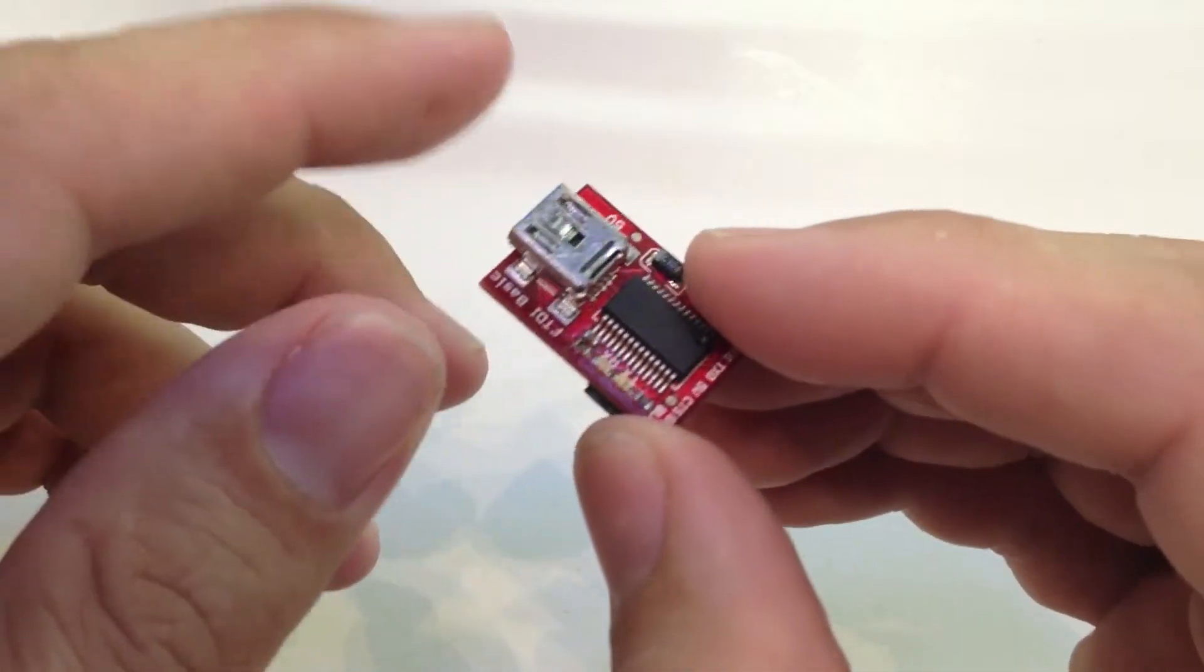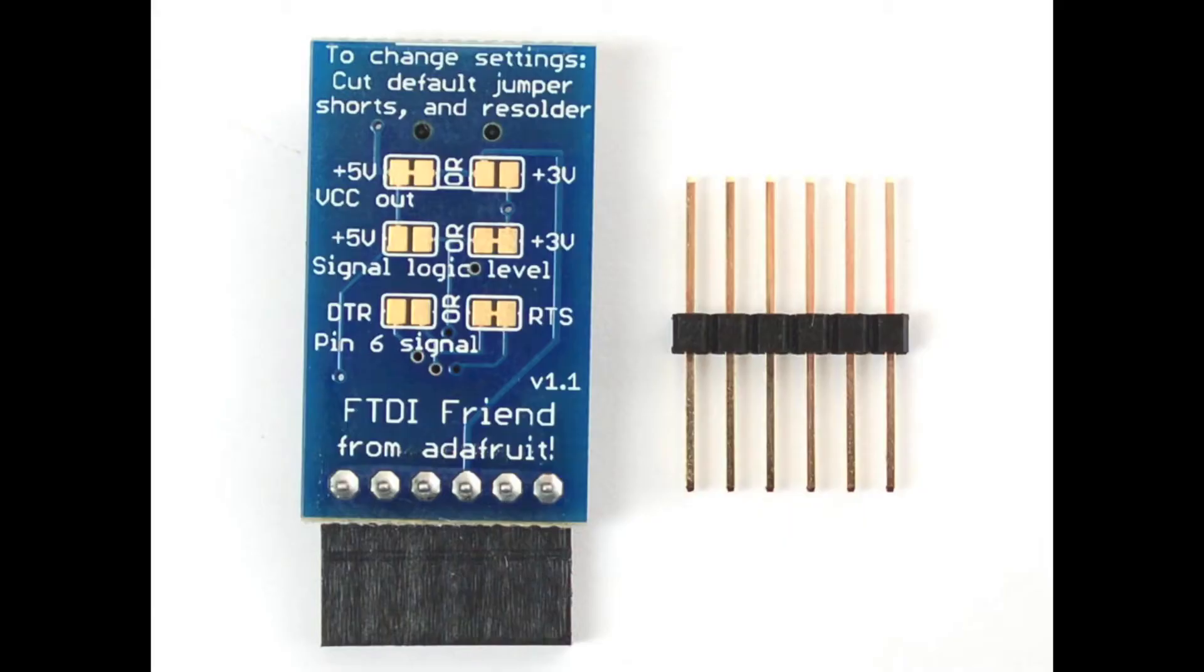I don't have one, but Adafruit has one that has even more flexibility, where you can change the VCC as well as the logic levels, and then you can change the DTR pin to an RTS pin.